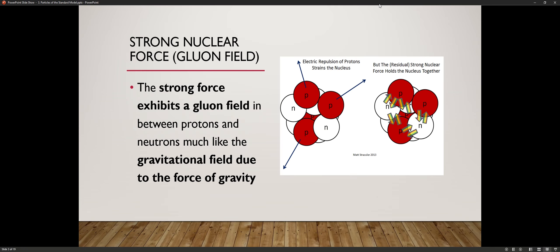What keeps the protons together? There is something called the strong force. The strong nuclear force keeps all these protons and neutrons together. The strong force exhibits a gluon field, much like how the force of gravity exhibits a gravitational field. The gluon field exists between these protons and neutrons and makes them stick together. You need a neutron for a proton to stick.